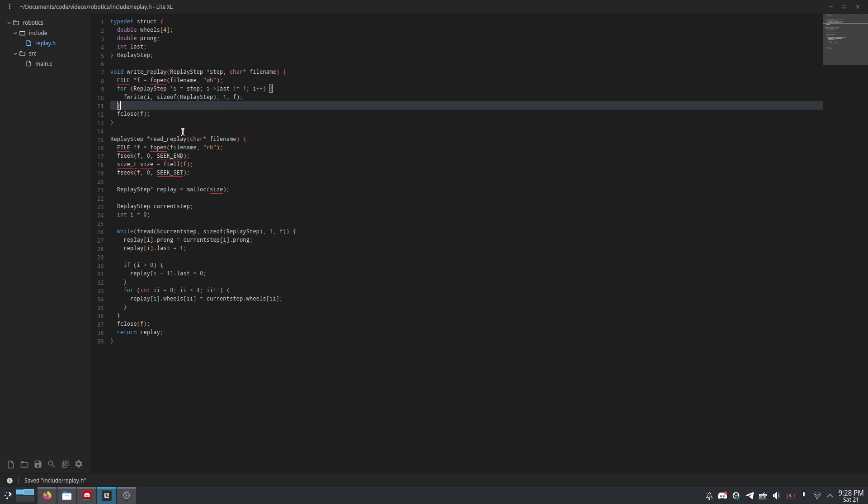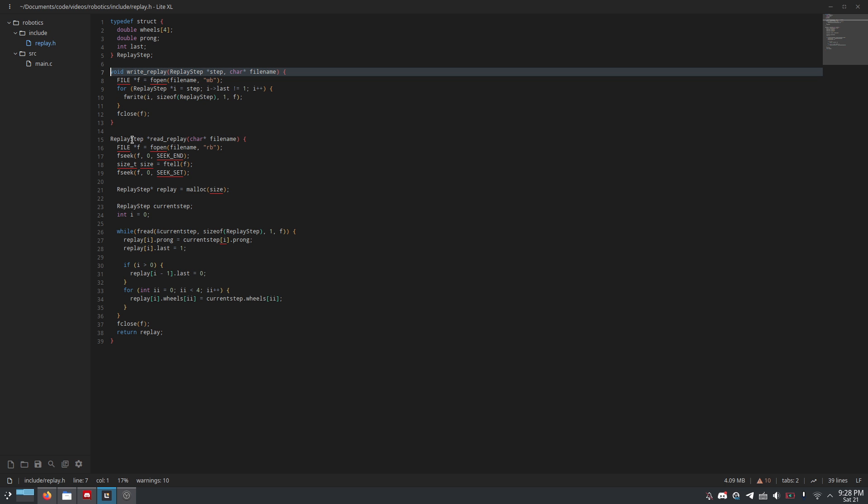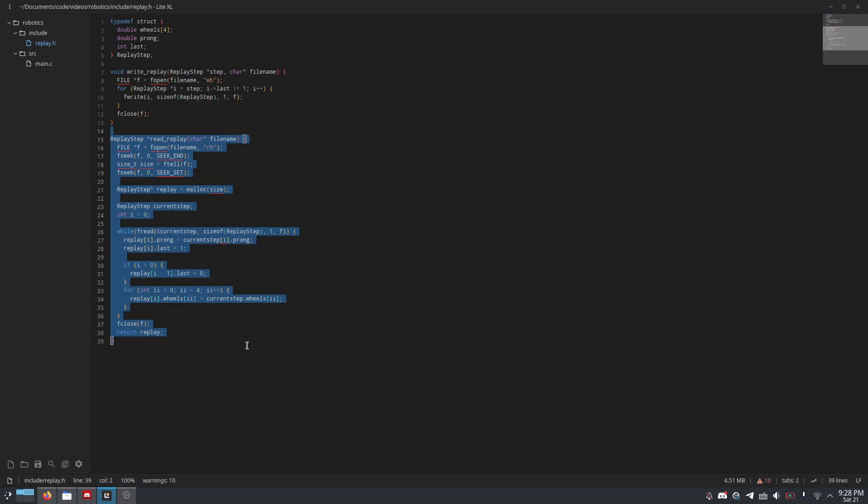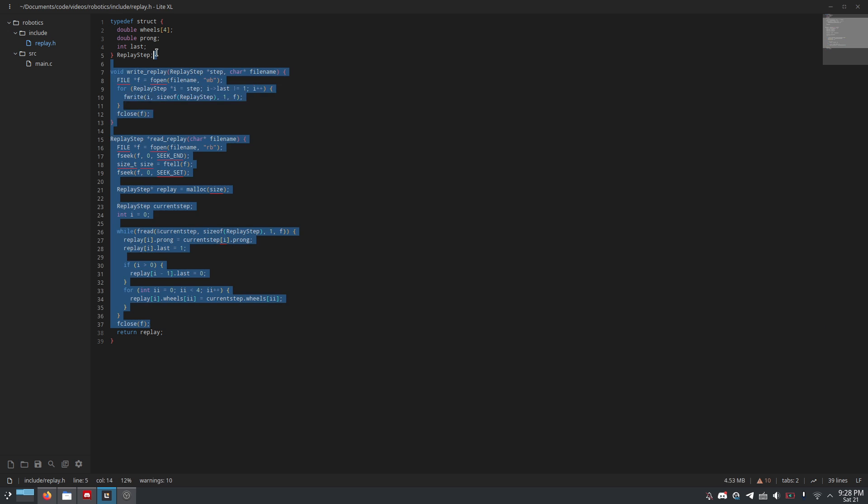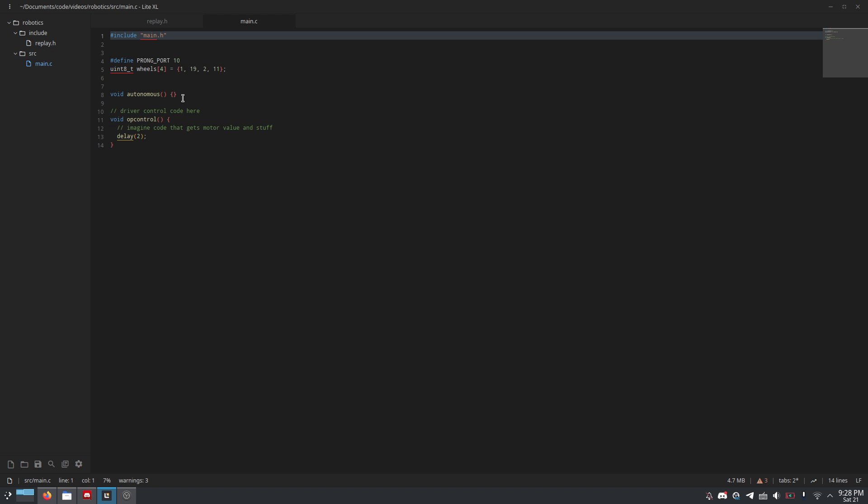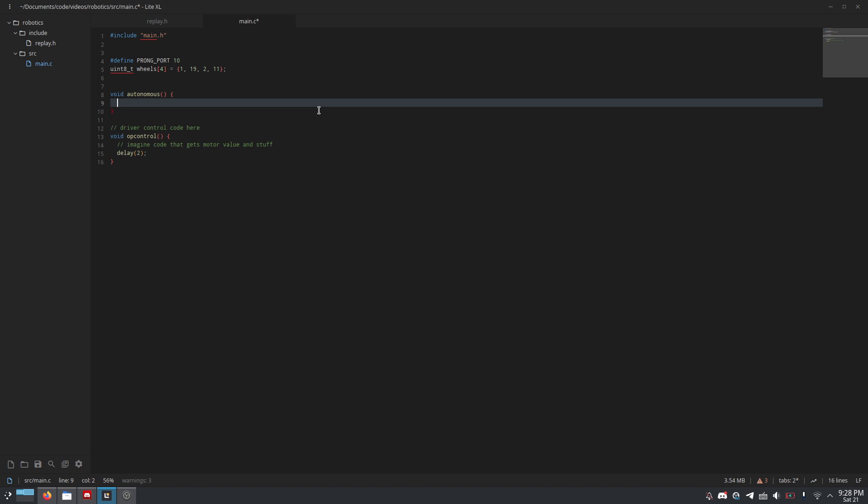So, now we've written code that can take an array of replay steps and write it to a file, and then take a file and load it back into an array of replay steps. But of course, the vital component of this all is the ability to create replays and play back replays. Otherwise, you know this is pointless. So, let's start with playing back a replay that has already been written to a file. And I'm going to do it here from the autonomous section, but of course, if you want to put it in its own function or whatever, you are welcome to do that.